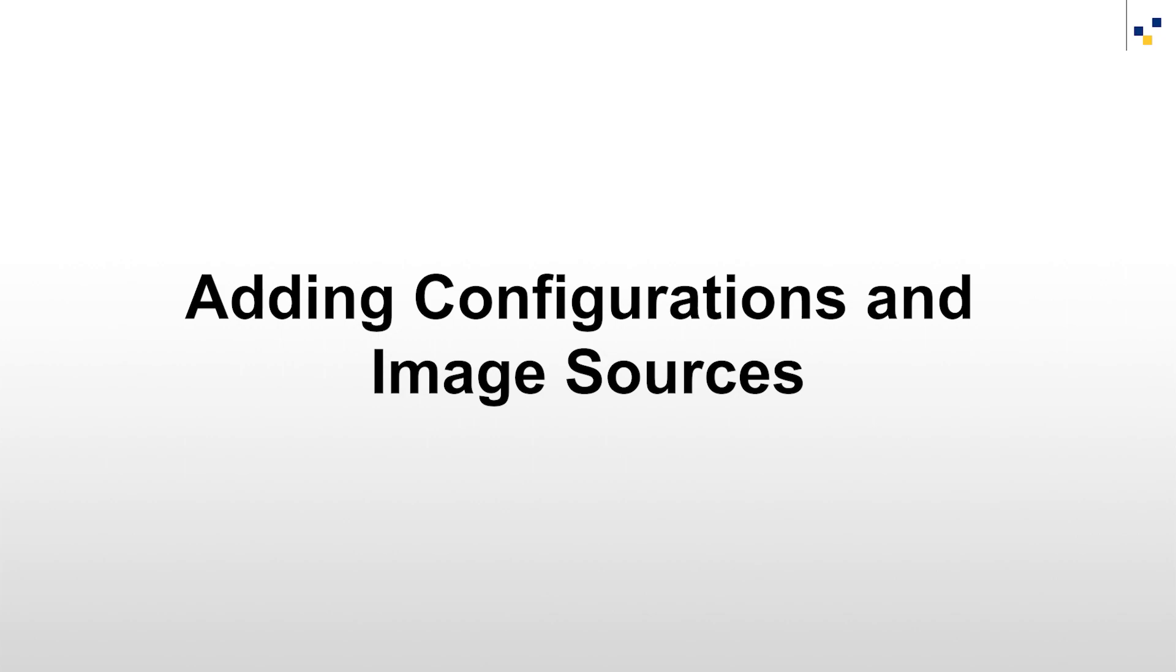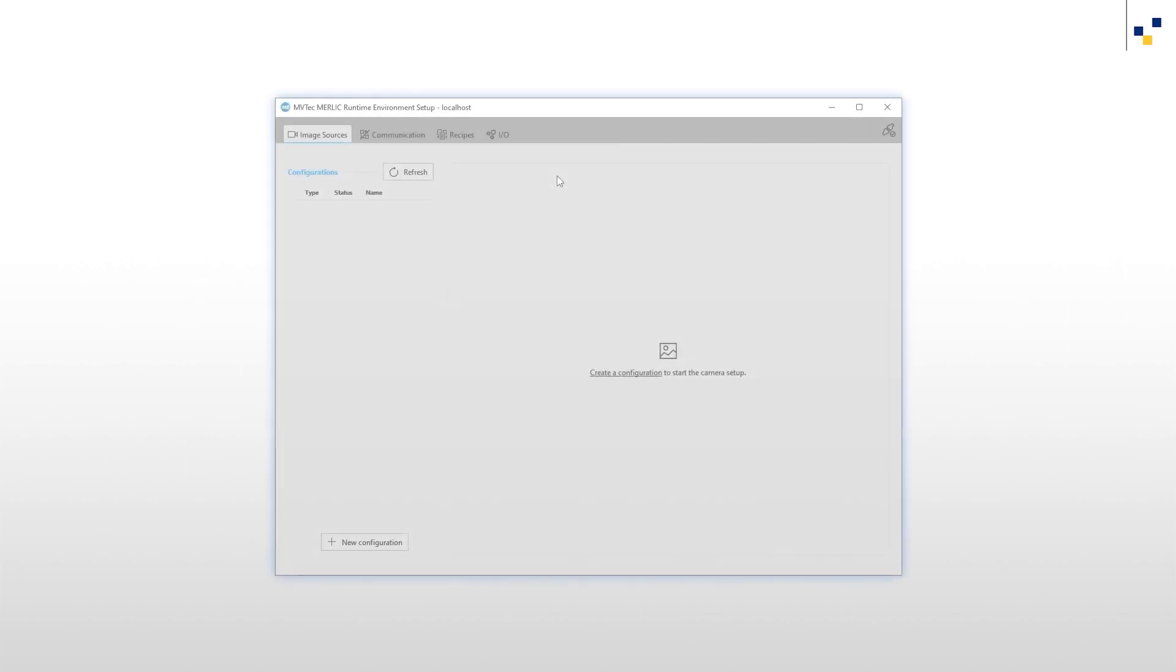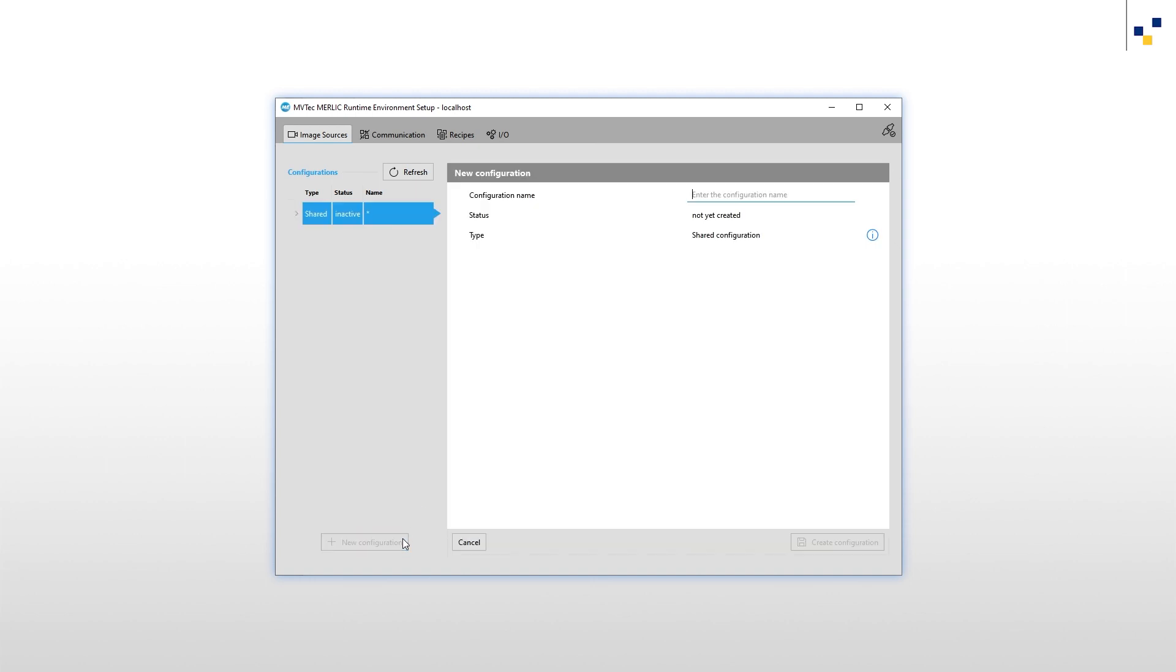Let us now add configurations and image sources. Right now, there is no configuration available. To add a new one, click New Configuration. We name this configuration Offline Images and click Create Configuration.